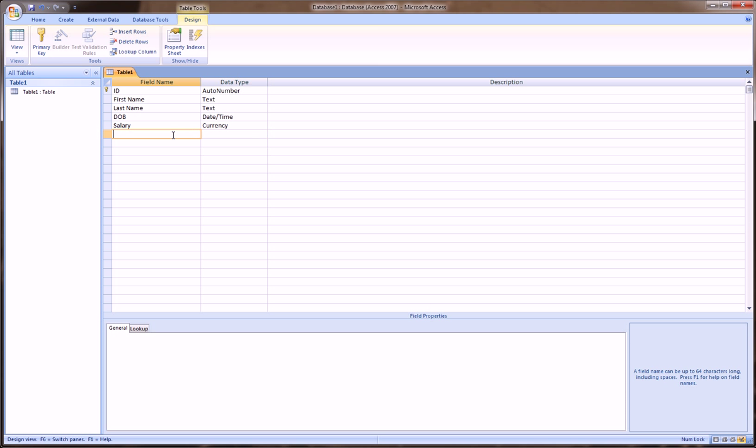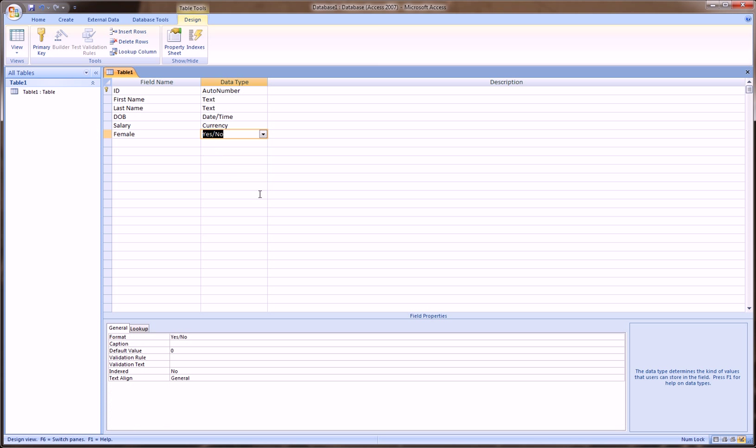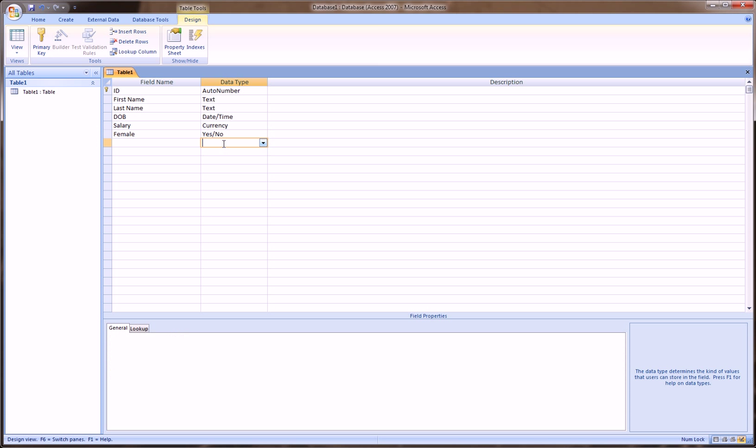Furthermore, there is a gender field, so let's say I'll choose female, and then I could say yes or no. So if it's yes, obviously it's female, and if it's no, it's obviously male.